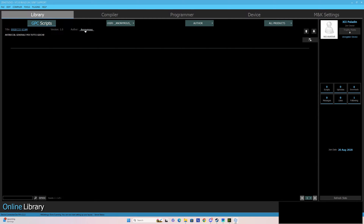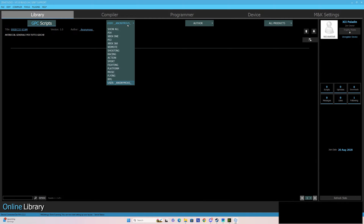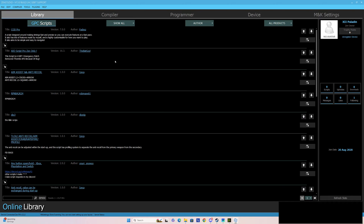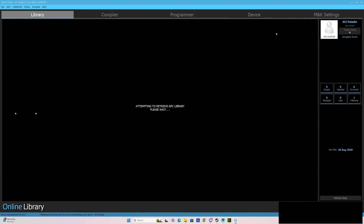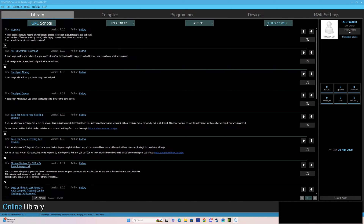You could also filter by clicking on Author Anonymous and it'll show you the user. For example, Thad is really popular because he's got the COD Pro script right there — version 7.0.0.0 — and you'll see all of his scripts that he's uploaded. If you wanted to use Zen product only or Kronos Max, you could press that over there. These are filters you can utilize to help you weed out the mess, because there's a lot in there.